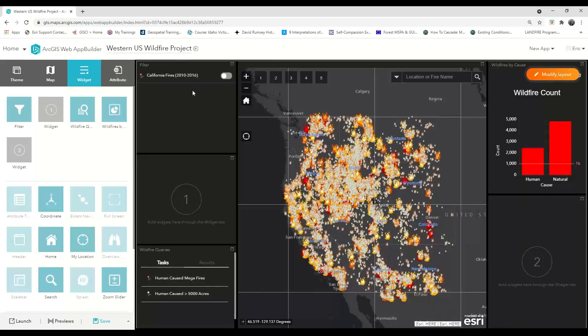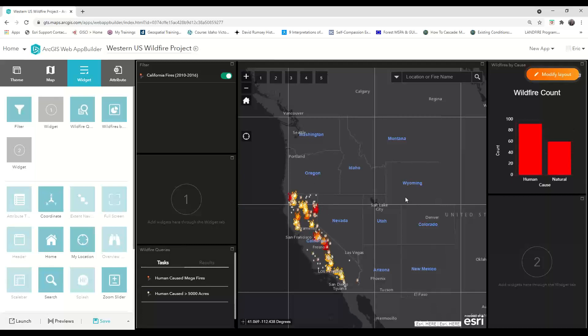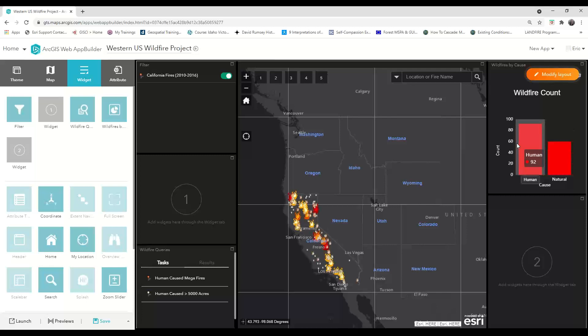As you can see, the filter has been added to the panel, and when I click the button to turn the filter on, it turns green, and the map view changes to only show those fires that are represented by the expressions that were configured. You can also see that the bar graph we configured in a previous video dynamically recalculated to represent the data associated with this filter.